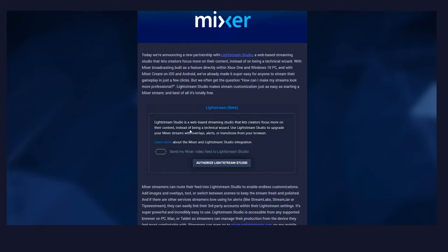If you end up having some troubles, don't worry — I had a few issues too. It's new, I'm sure they'll work it out. I actually had to click Authorize, and then it kicked me back over to Lightstream, and then I came back, toggled it on, and hit Save. Don't forget to hit Save — then finally it worked.